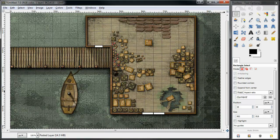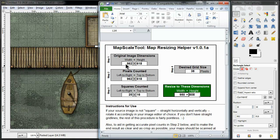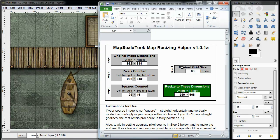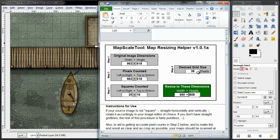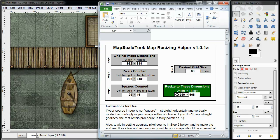I'm going to go into my Excel spreadsheet, enter in the dimensions, step 1 and 2, which are found up here on the GIMP. I'm going to enter my desired grid size, which is 38, and this tells me that I need to resize the dimensions to 950 by 608.